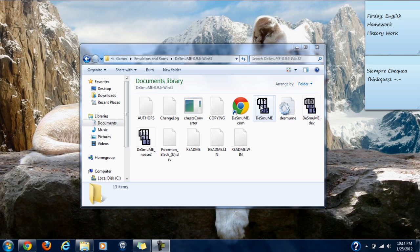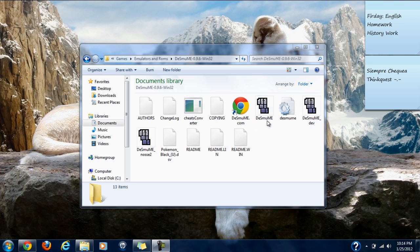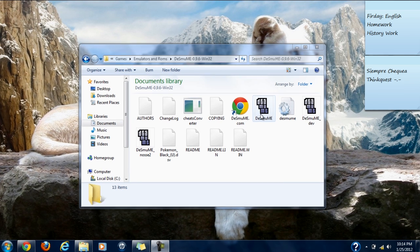Hey guys, this is iTechs reporting back with another tutorial. Today I'm going to show you how to set up Desmume emulator for Pokemon Black and White because I know you guys are having a lot of problems with lag and all that stuff.